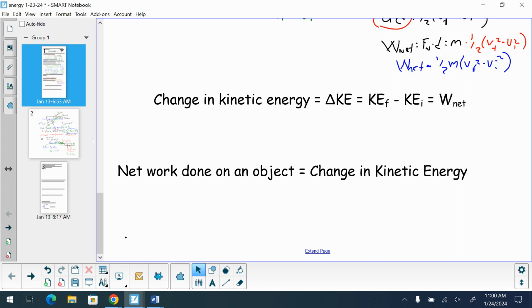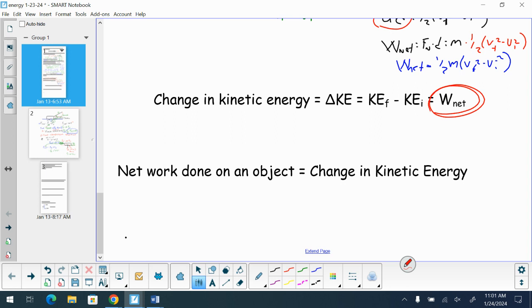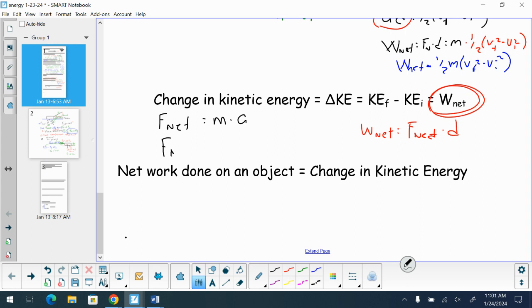So we once again get reinforcement of the proof of why our change in kinetic energy is equal to our net work. Net work done on an object is the change in kinetic energy. Delta KE equals net work — not just work done by one force, but your net force of all forces combined. This net work is calculated by net force times displacement, and net force equals mass times acceleration, which also equals the sum of all your forces.